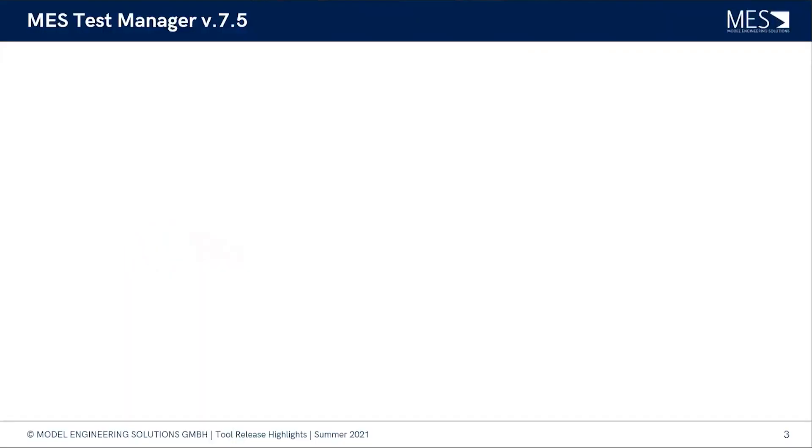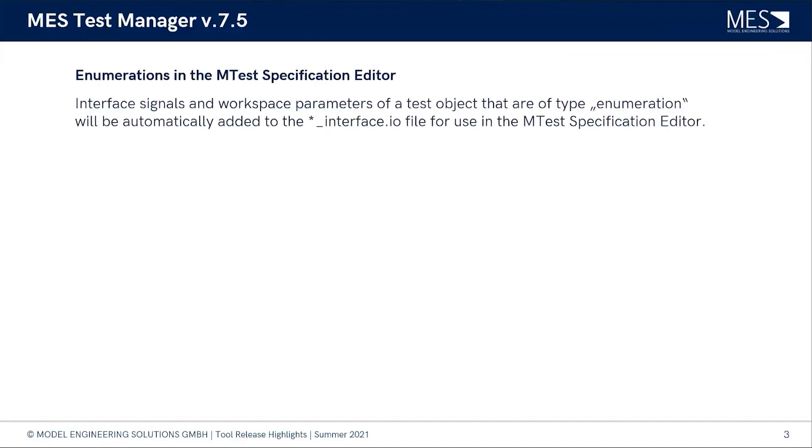The latest version is 7.5 and when we look into the release notes, we first see that we can use enumerations in the MES Specification Editor. Lukas, maybe you can show us a little bit about that.